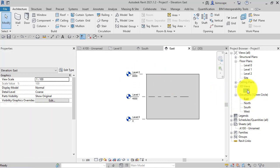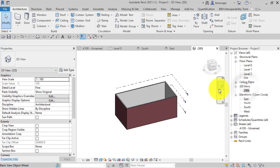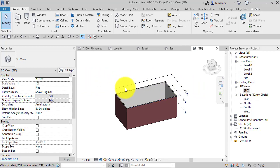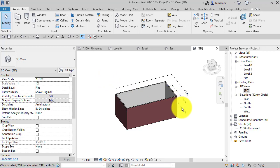Now if I go to a 3D view, as long as you've got levels turned on in the visibility and graphic settings, you can actually see there the horizontal planes.